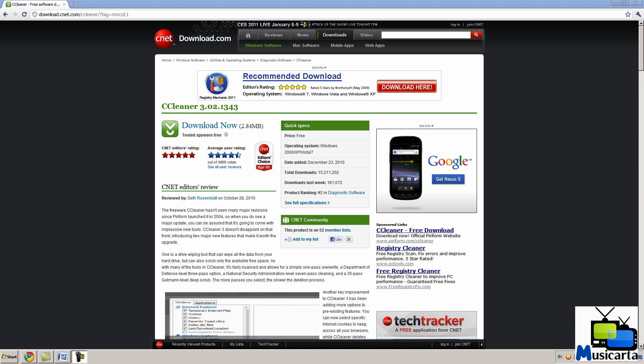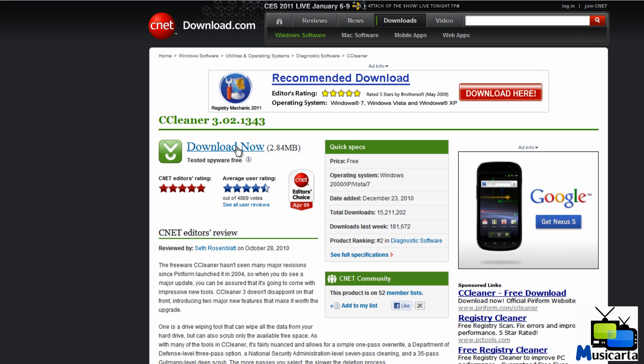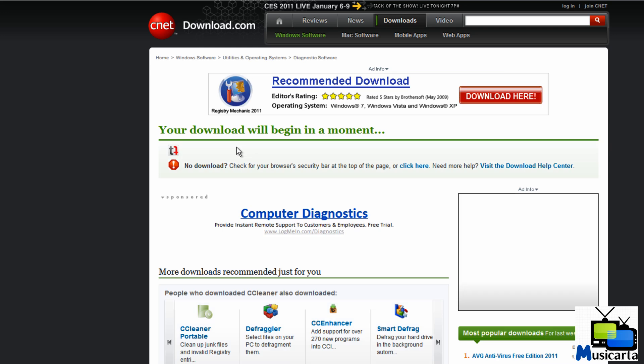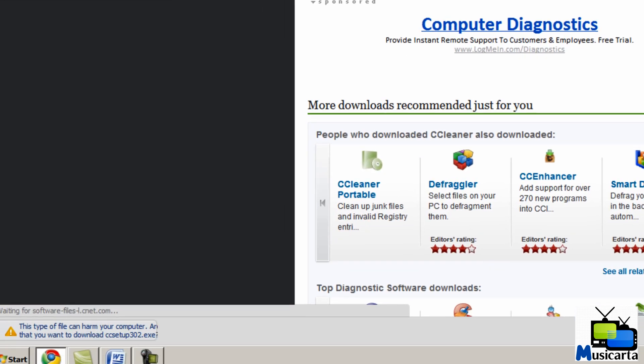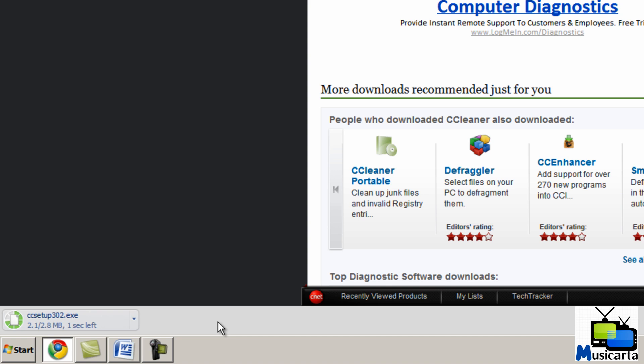So let's begin by downloading CCleaner from the CNET website. Wait for the download to begin. Save the file. It's not very big so it won't take very long.